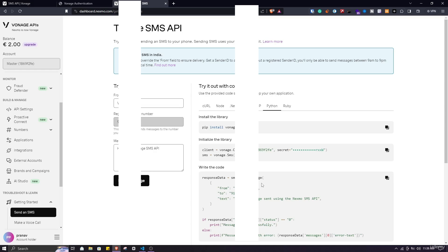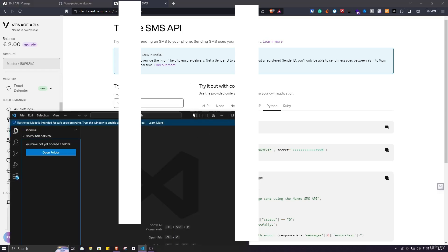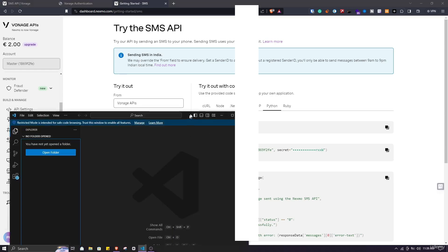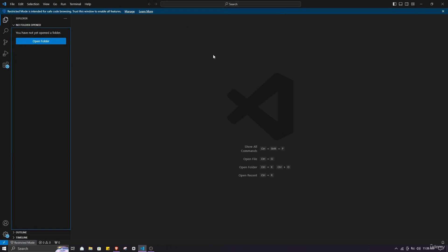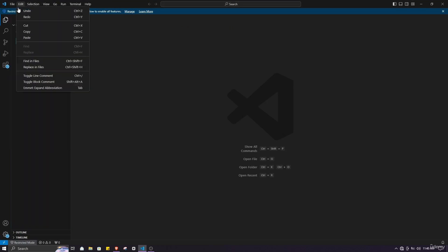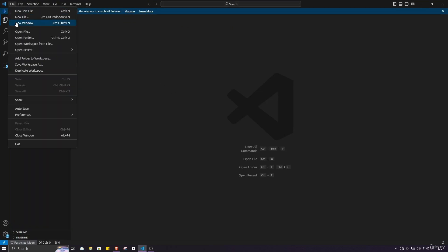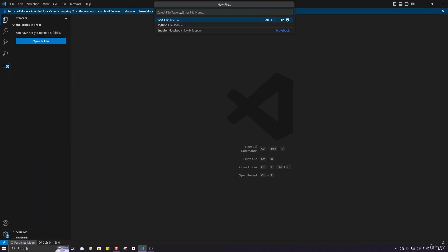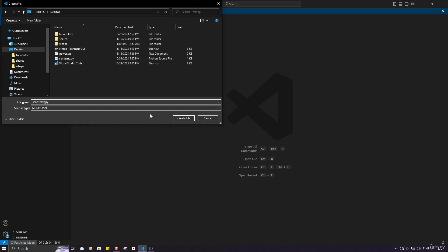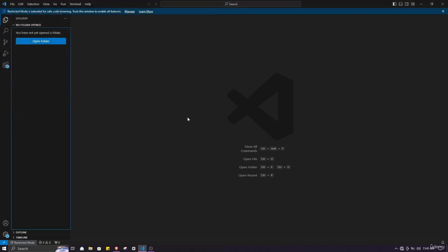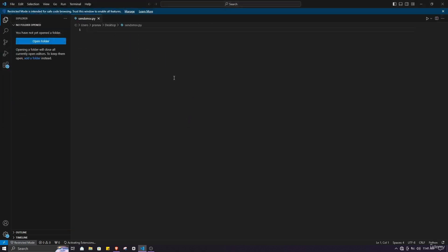Before starting, make sure you have a code editor in your PC. I have installed Microsoft's Visual Studio Code which you can download from the internet. Here what we have to do is create a new file and select a file name you want. As the file already exists I will just rename it and create a new file. Click on create new file and we are good to go.